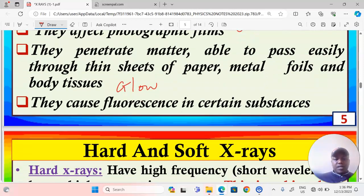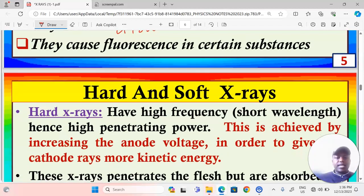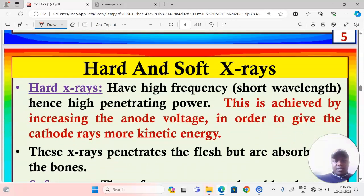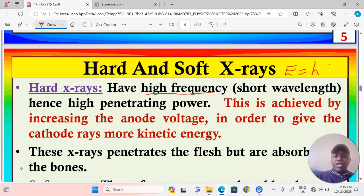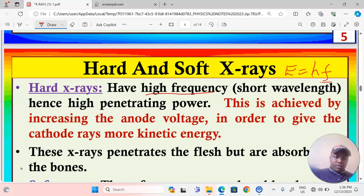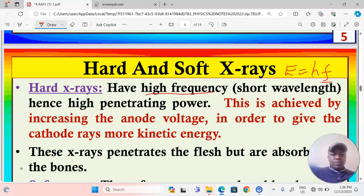We have hard and soft x-rays as properties of x-rays. Hard x-rays have higher frequency and higher energy. Energy in x-rays is given by E = hf, where h is Planck's constant and f is the frequency. When the frequency is very high, the x-rays produced will have a lot of energy and are called hard x-rays. They have high frequency, short wavelength, and hence high penetrating power.